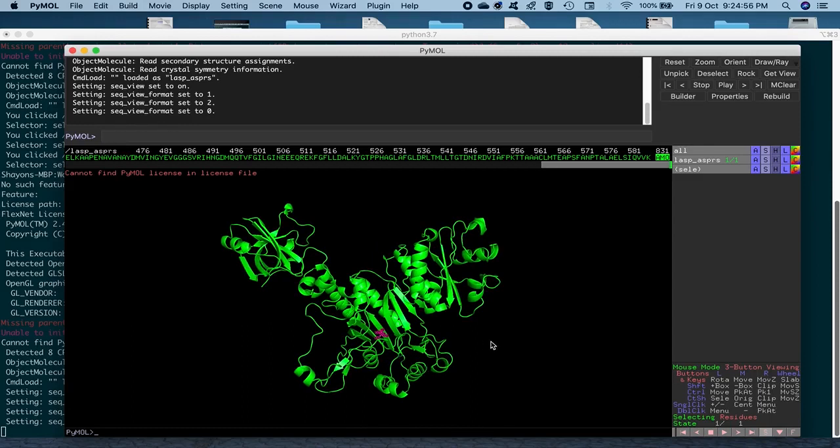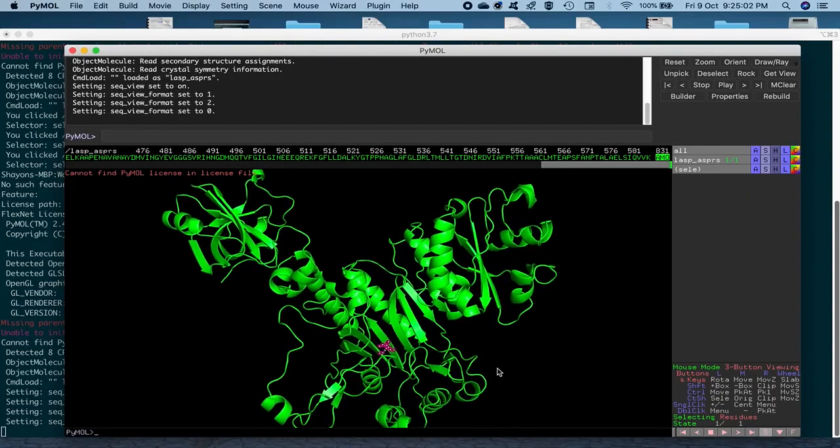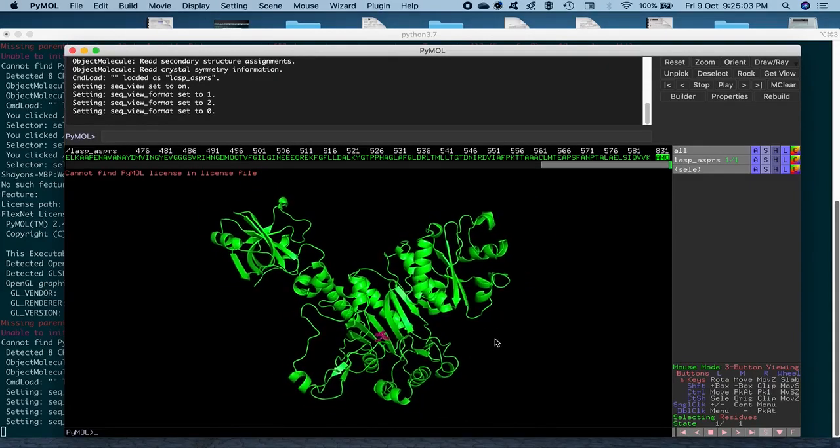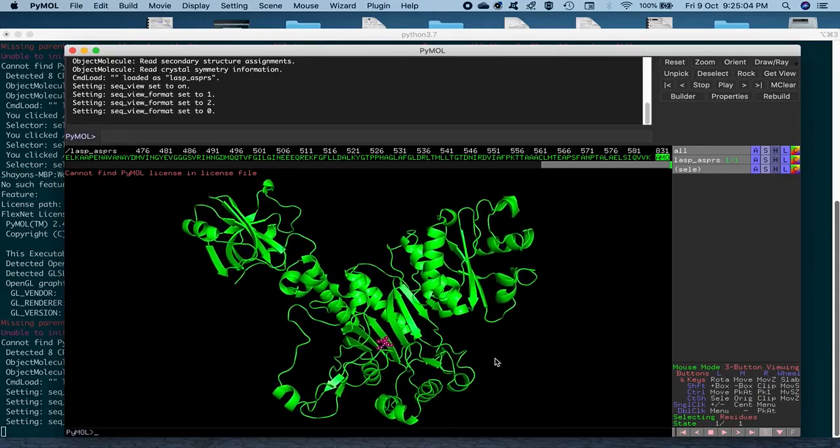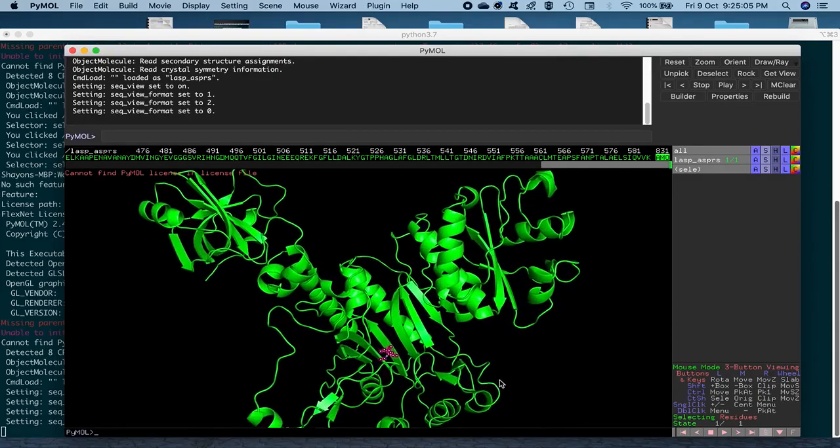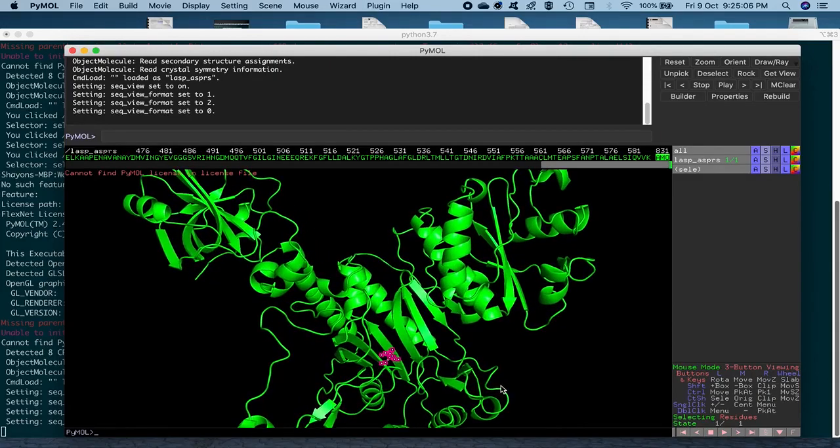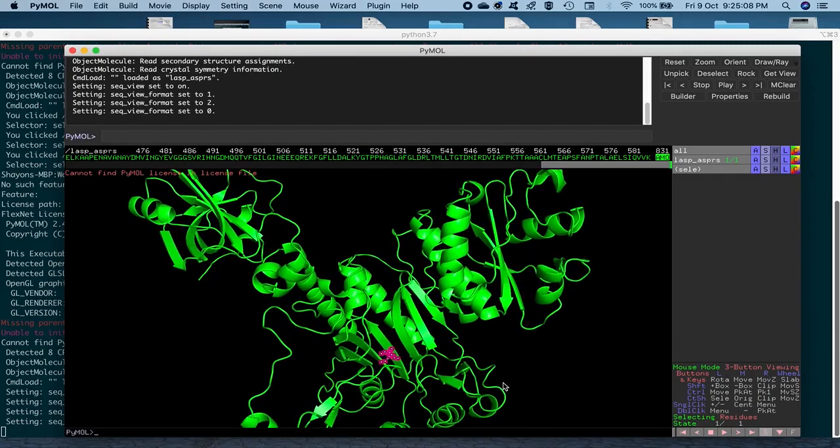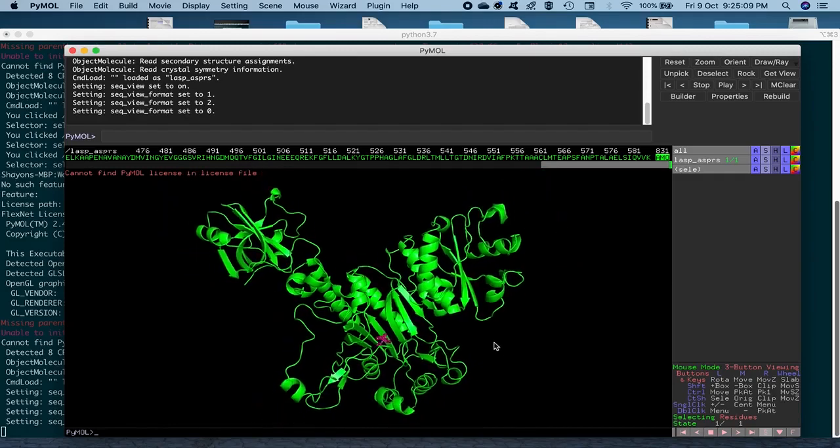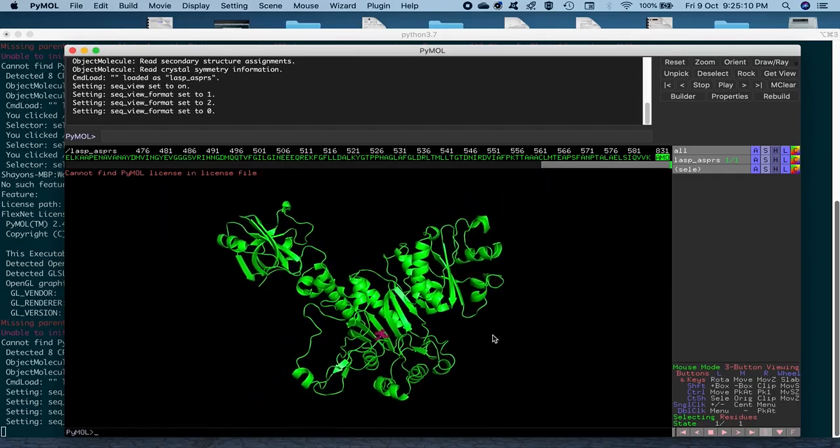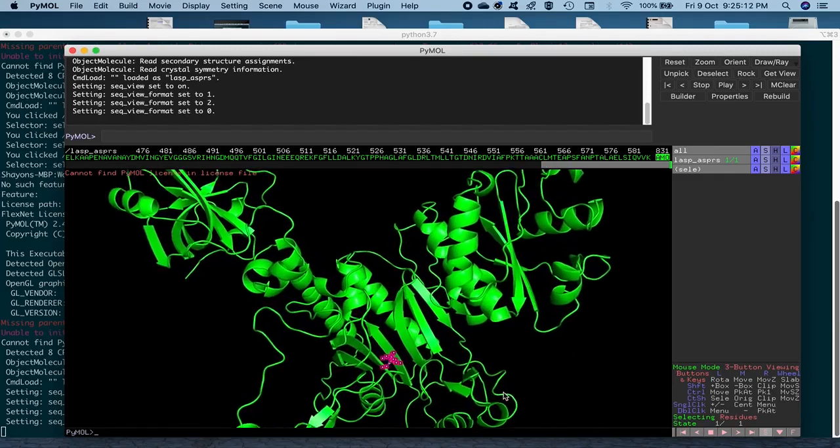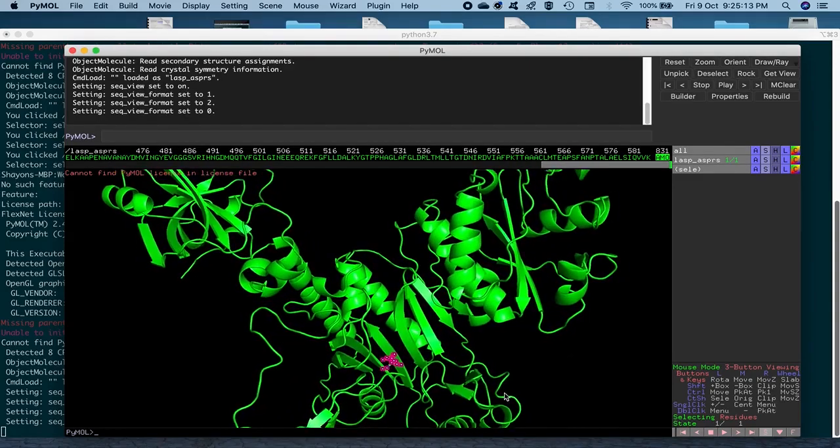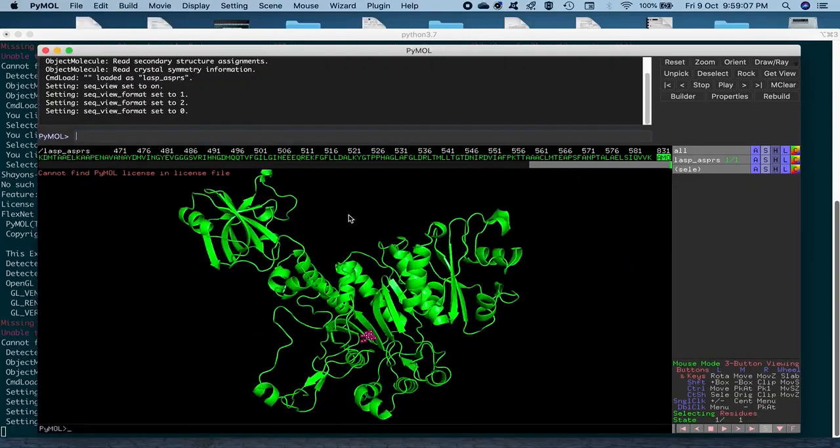So, another thing is, if you want to zoom in and zoom out in PyMOL, you've got to press your right key on the mouse, the right button on your mouse and then drag along. So, if you drag further down, then it will zoom out and if you drag closer to yourself, it will zoom in.